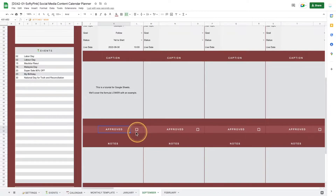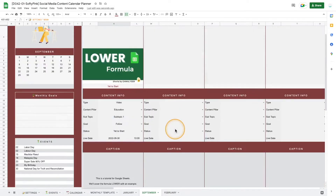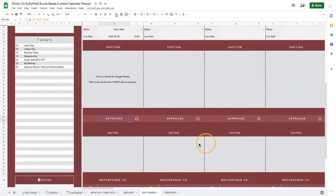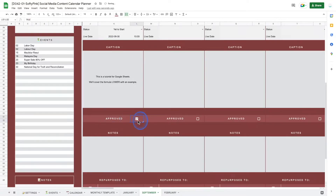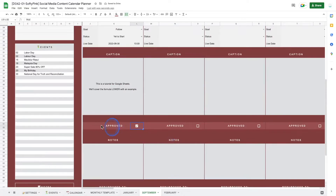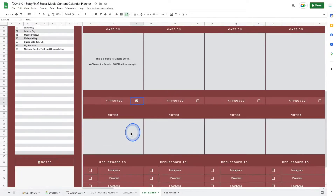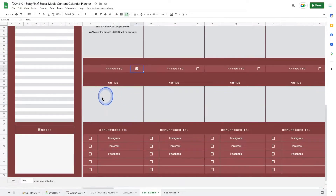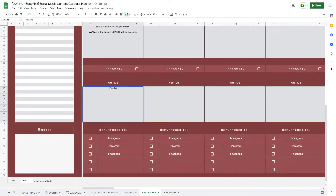Once the content is approved, you can click the checkbox to indicate that it has been approved by the client. If you've already prepared 7, 14, or even 30 days' worth of content using this planner, you can share it directly with your client and they can approve the content all together. If they have any comments, they can also write them in the note section below, which makes communication really easy.